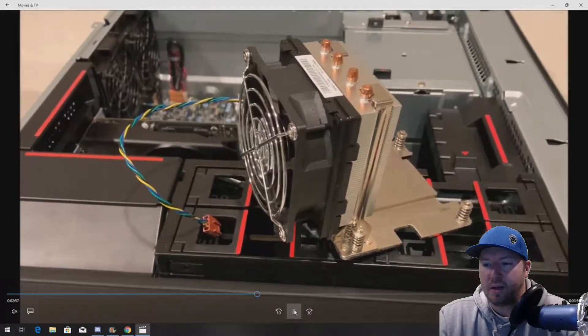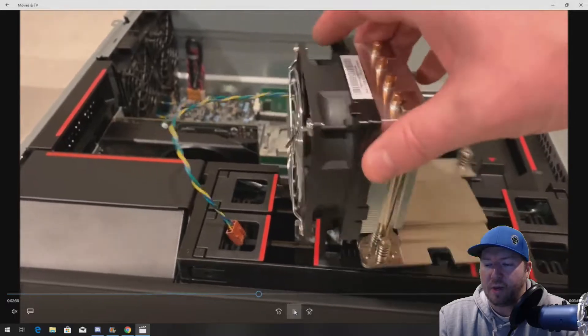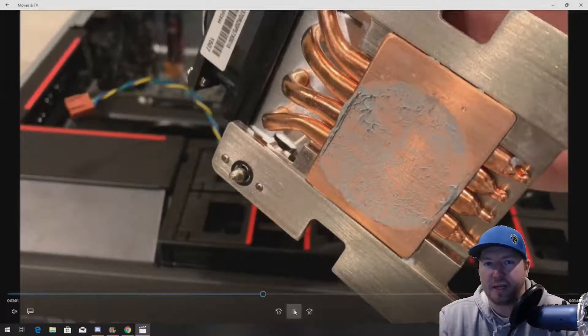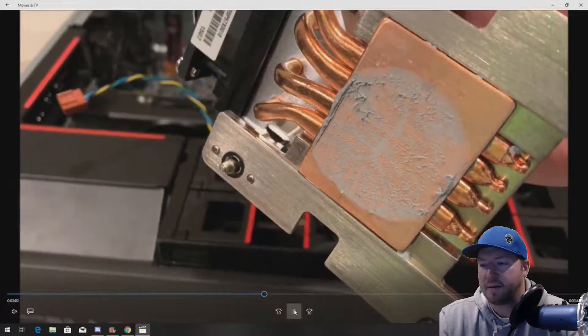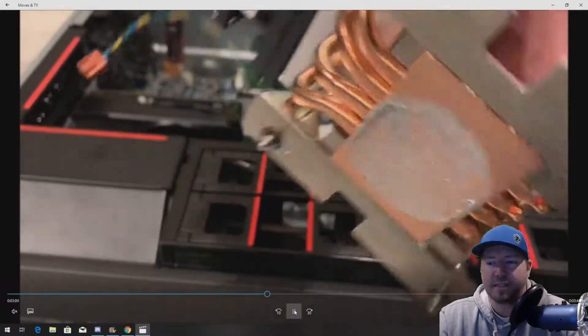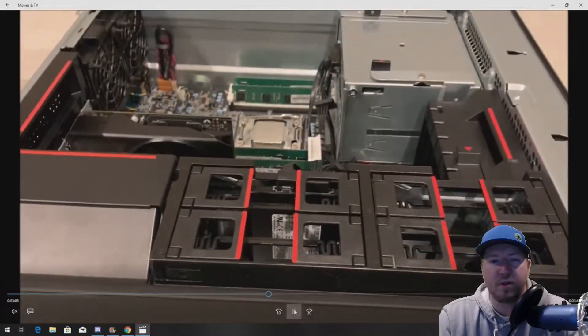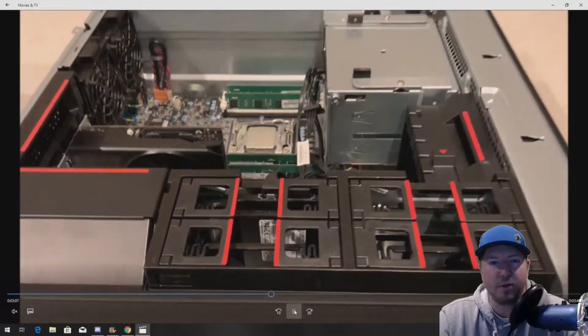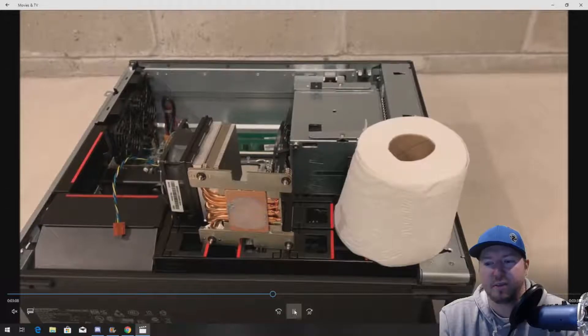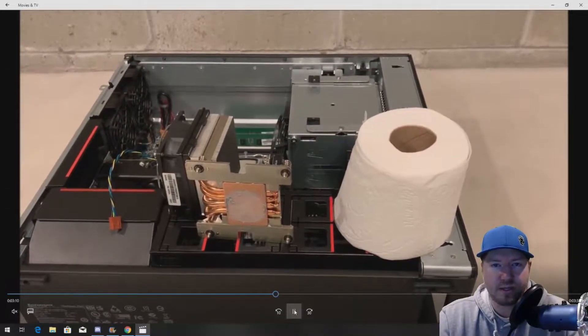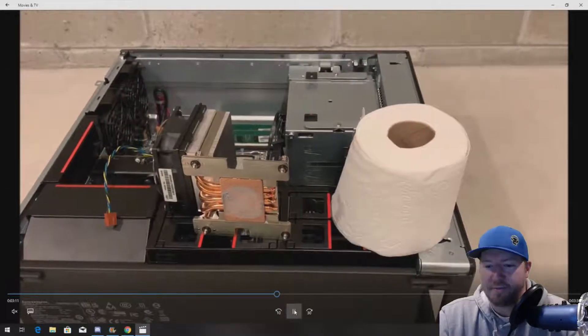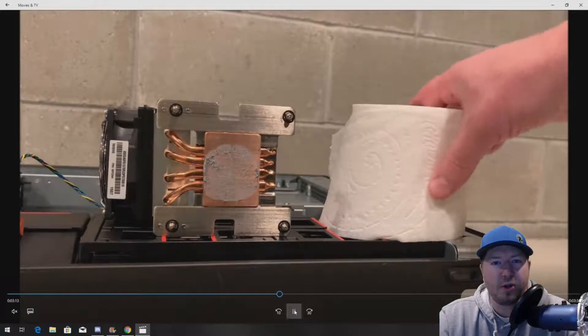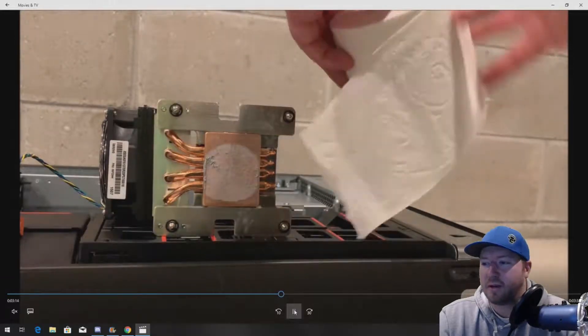And you might be surprised if you have one of those alcohol pads that came with whatever processor that you purchased. Great. Use it. If you don't, good old toilet paper will work.